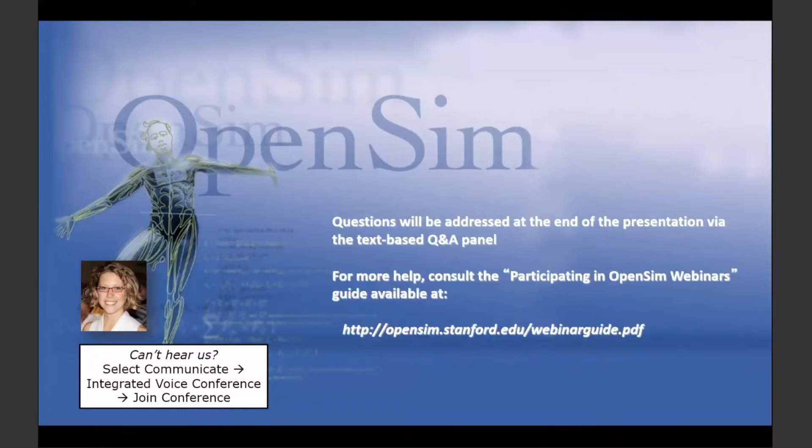Before we get started, a few quick reminders about the format of the webinar. We want to have time for questions, and we'll do those at the end of the presentation using the Q&A panel. If you need any additional technical help, you can send a chat to Joy, the host of the webinar, or consult the guide on our website.